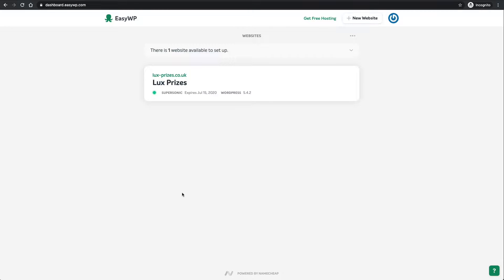Hi everybody, welcome back to part 4 of building your own raffle website. In this video we're going to go through a few small changes that you need to make to the website to change it over to your company name and a few other bits and bobs in settings. It's mostly just changing names.